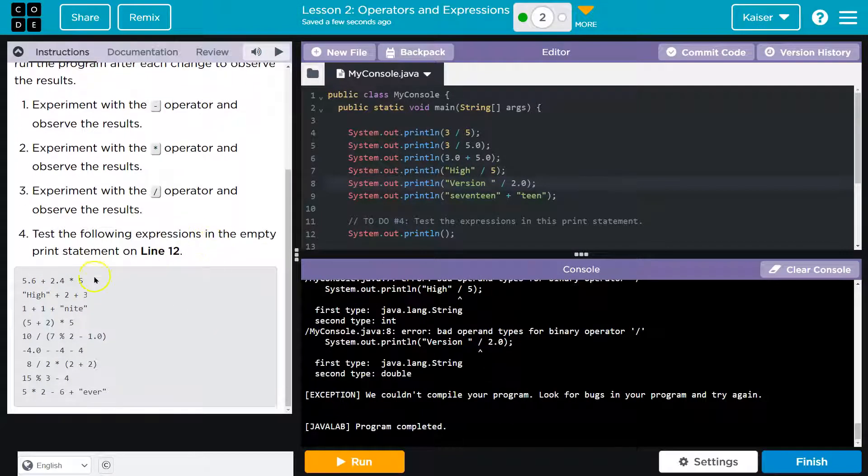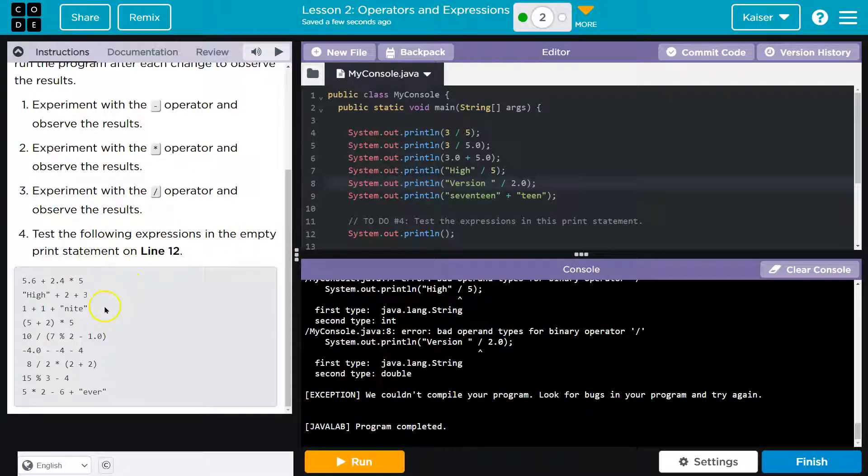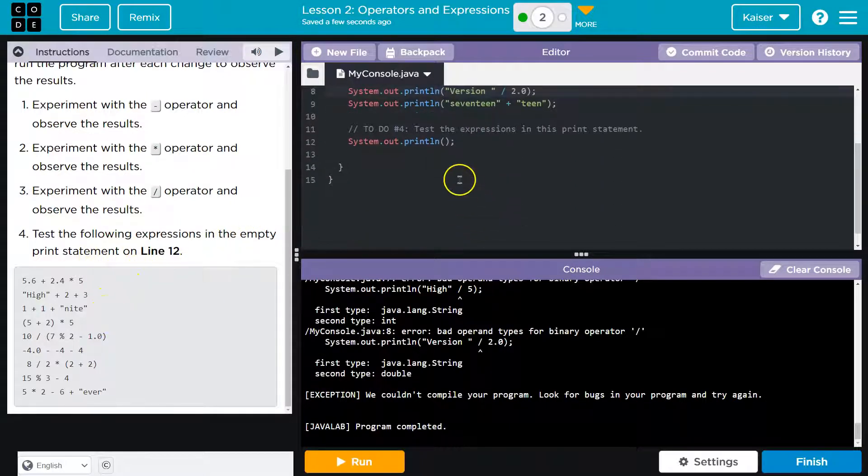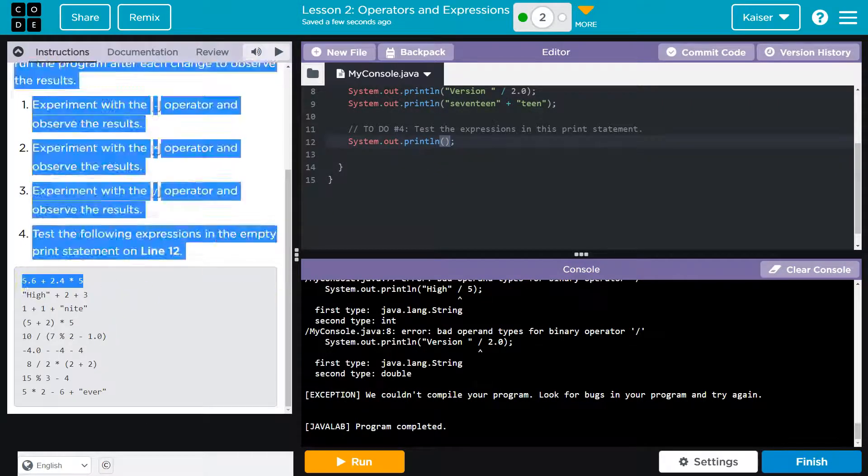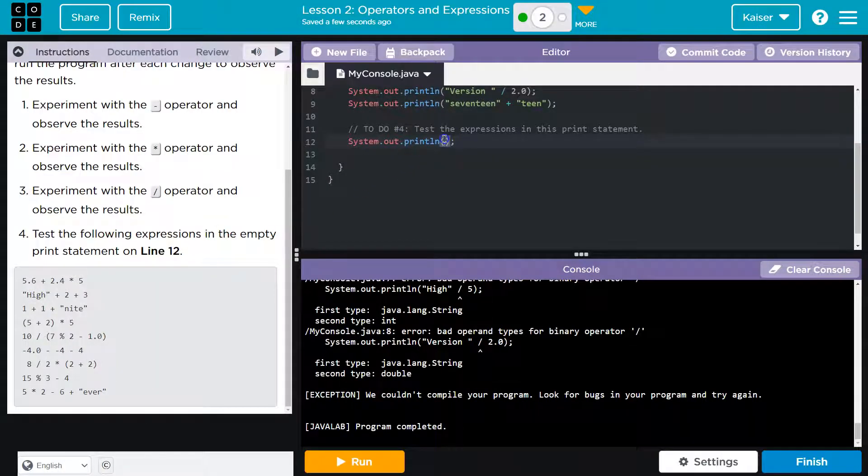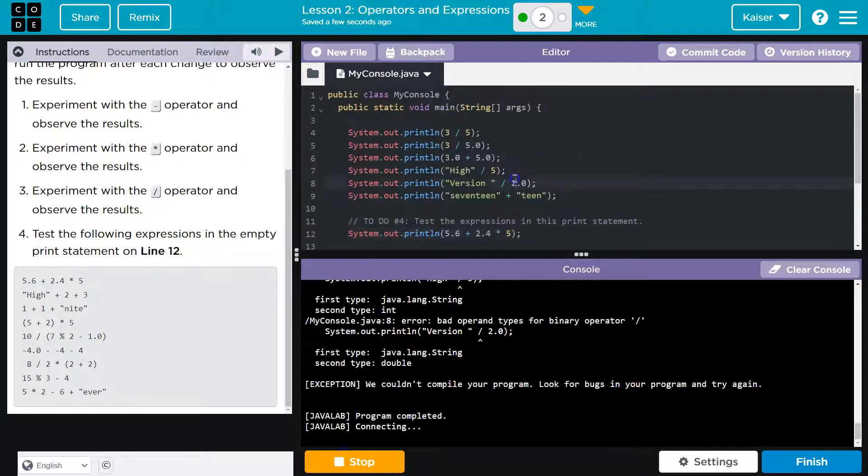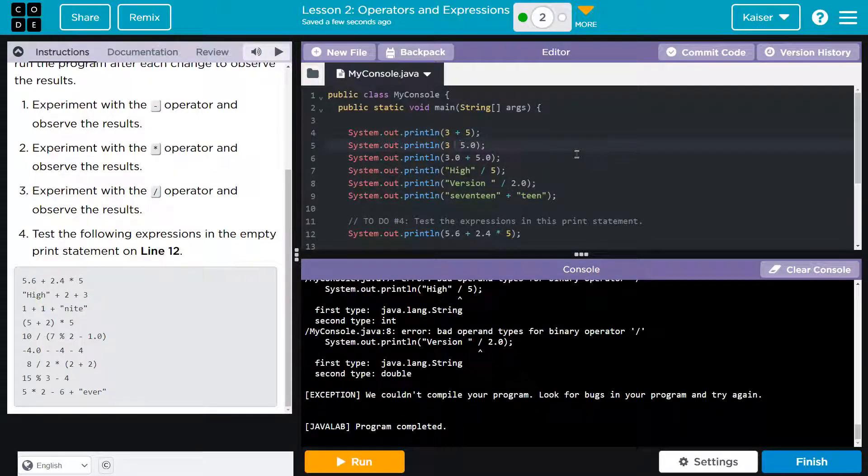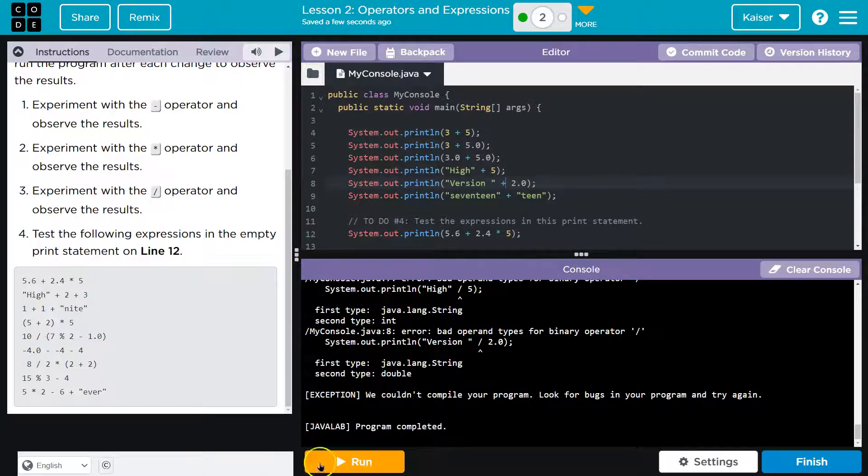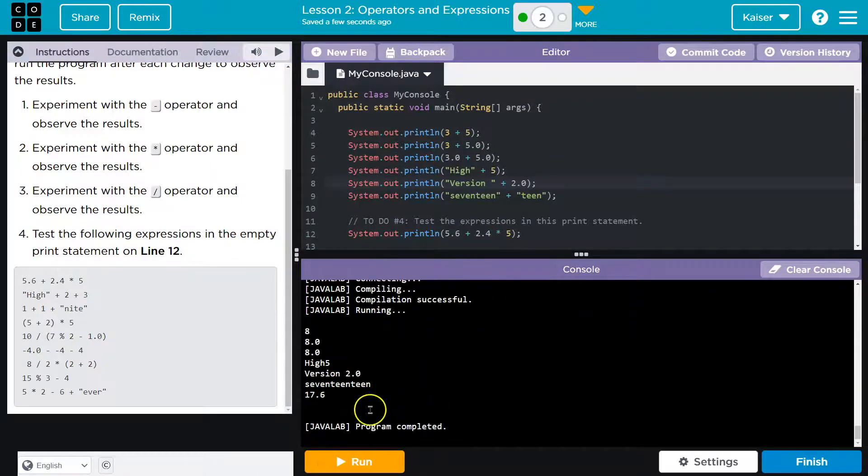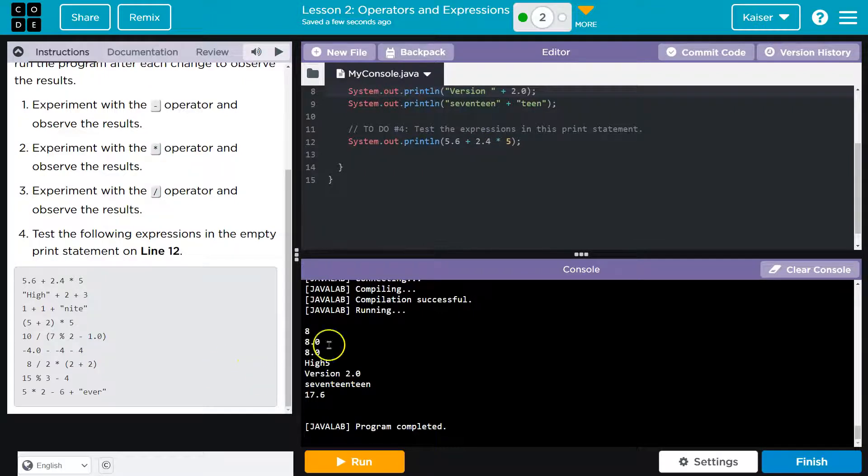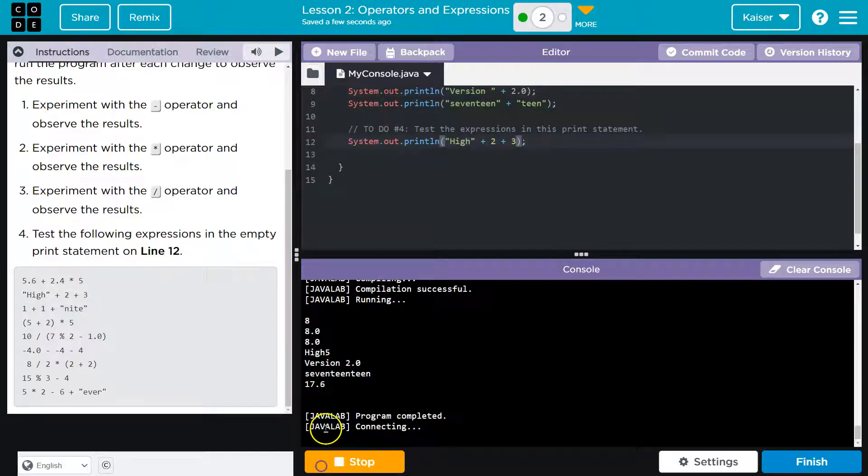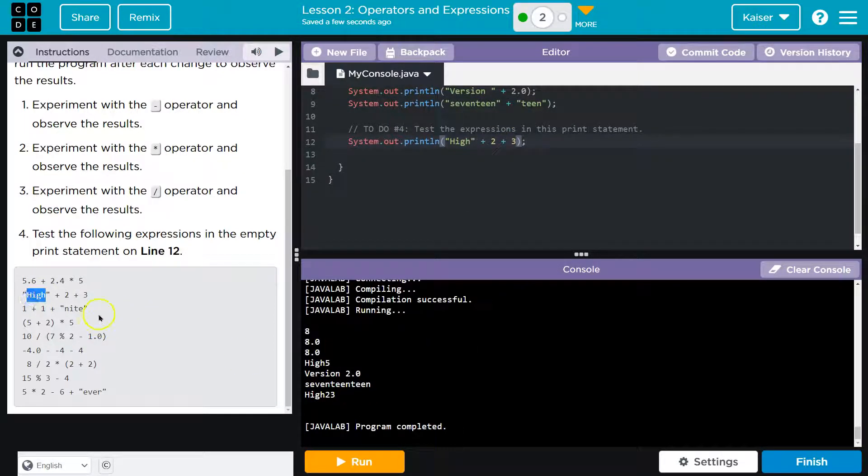So test the following expressions in the empty print statement on line 12. Test the following. Okay. So I'm just going to kind of copy. Run. Oh, let me reset these, because this is going to freak out on us. Okay, now let's try. And there it is. So that did 17. Yep. Let's see what this one does. Ooh, high 23, because the string comes first.